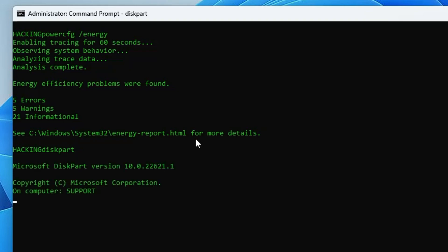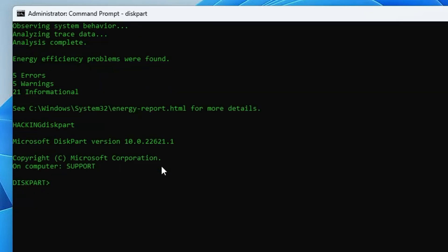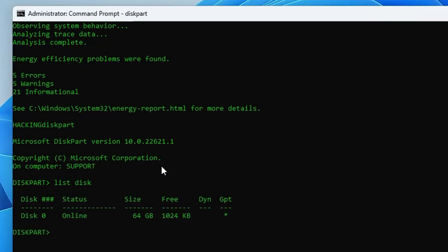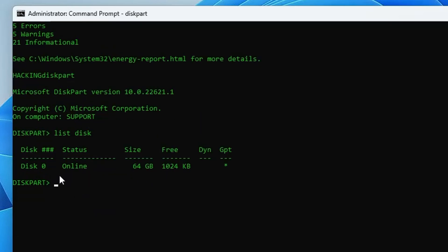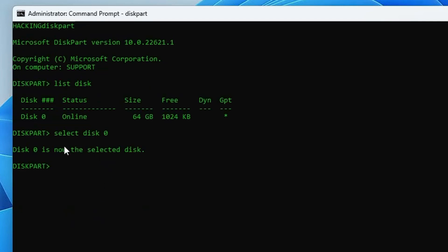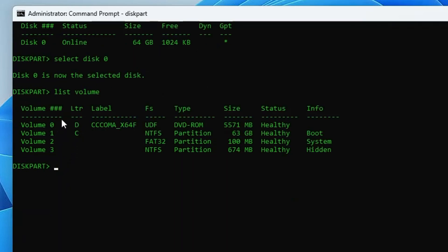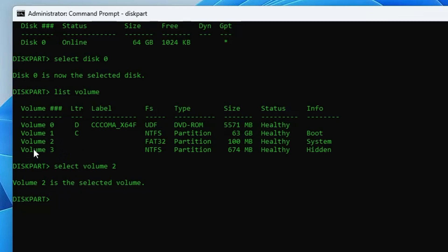The last command is: diskpart. From here you can manage all your disks. Type: list disk to display all disks connected to your computer. Type: select disk 0 to select a disk. Then type: list volume to display all volumes and partitions on that disk. Type: select volume 2 to select a specific volume. From there you can format, modify, or delete it — all from this command.